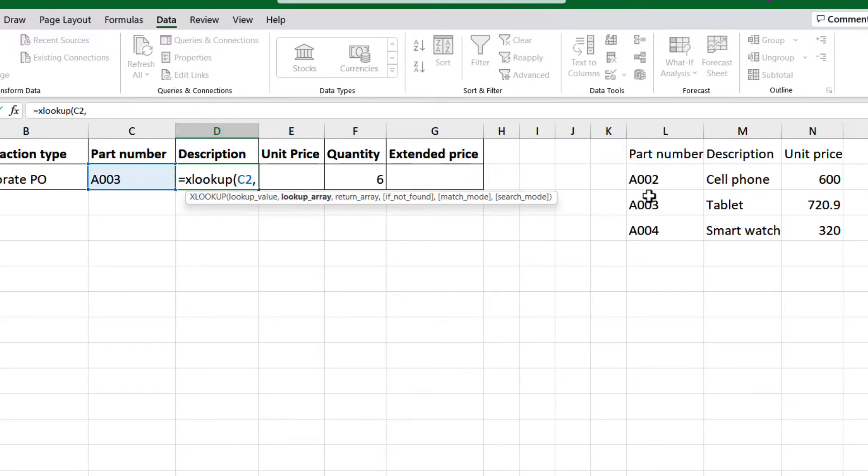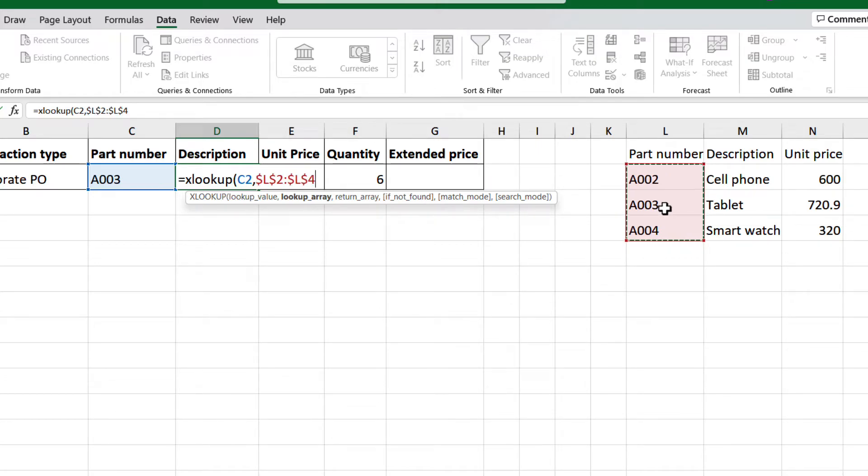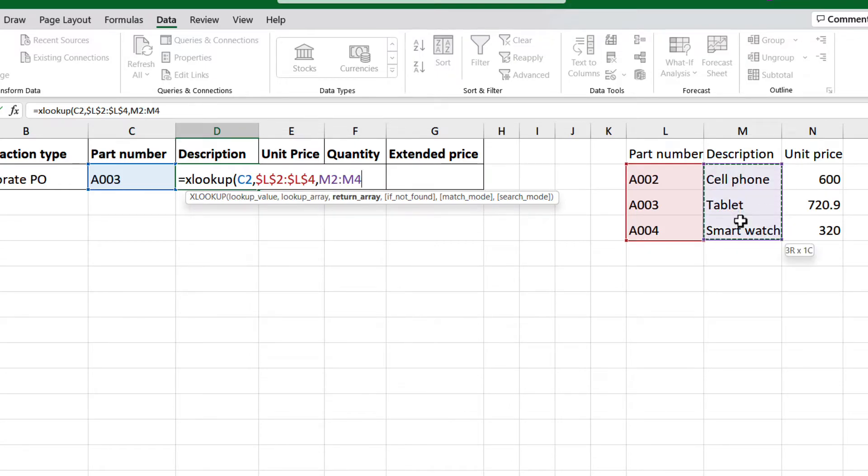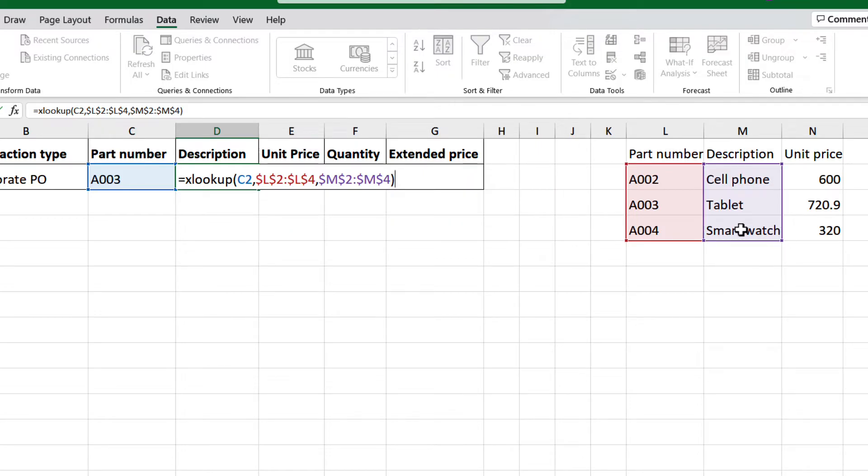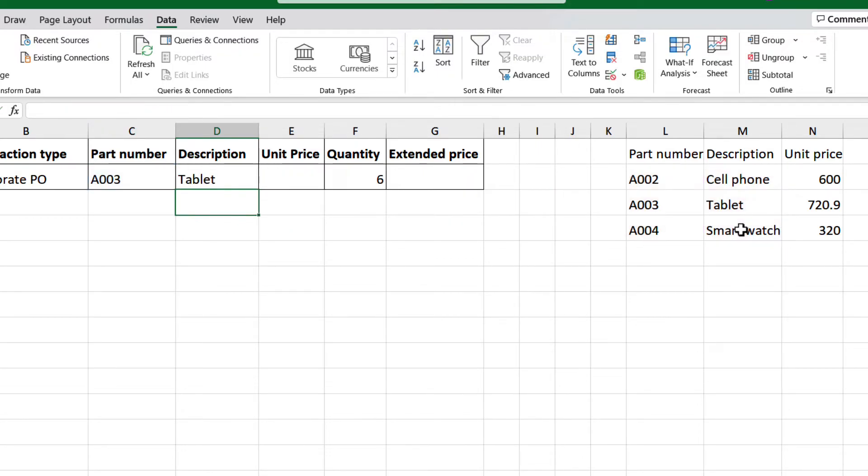Select range L2 to L4, press F4 to make the reference absolute, comma, select M2 to M4, press F4 to make the reference absolute, close the parenthesis, and press enter. And there we go.